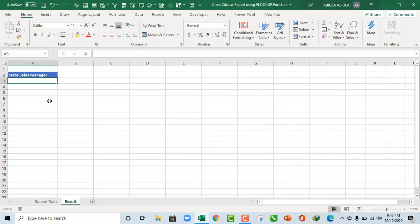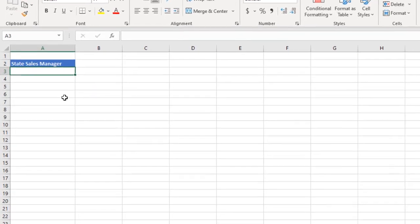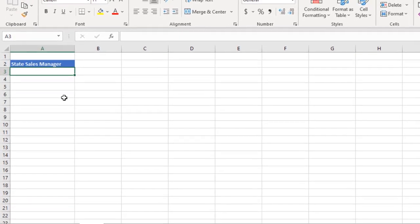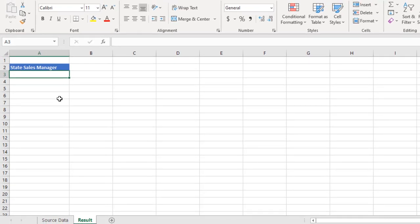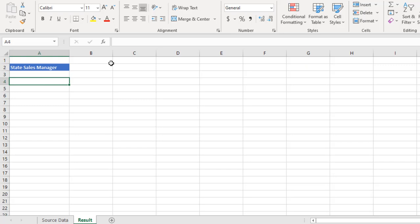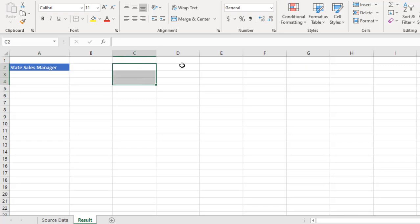Now, over here, I'm going to deploy some dynamic array functions such as SORT and UNIQUE, which are basically available in Microsoft 365 and Excel for the web. So for this, I'm going to extract all the unique states to be in each of these rows. And of course, we are going to extract each of the unique sales managers to be in our columns.